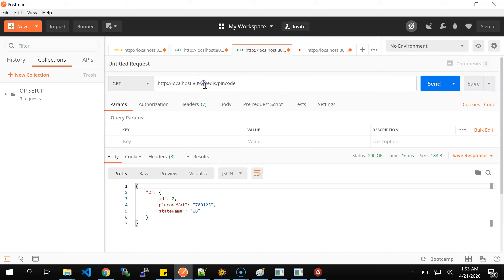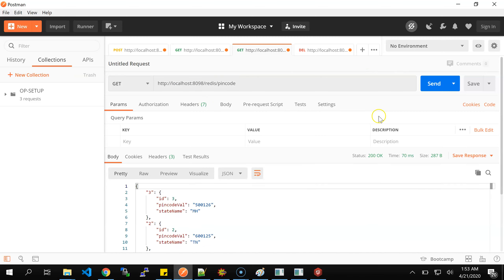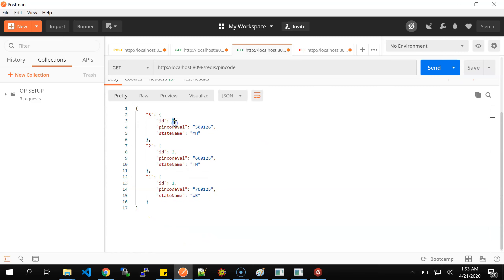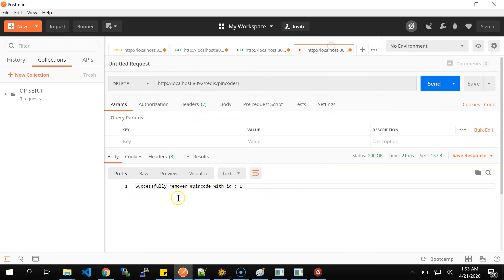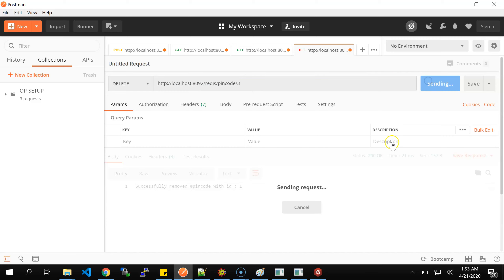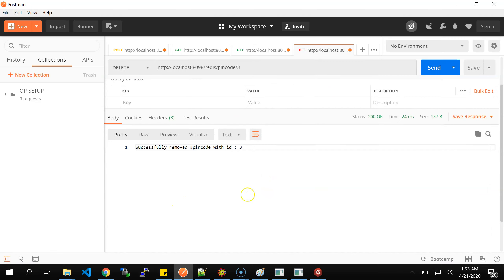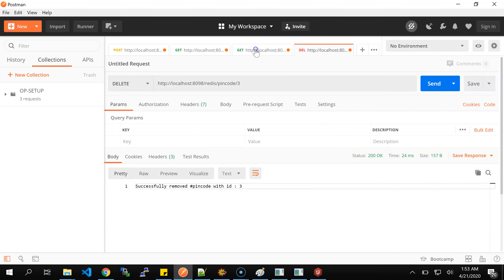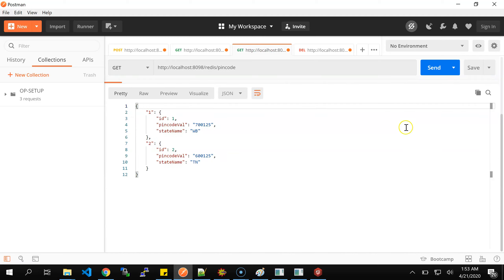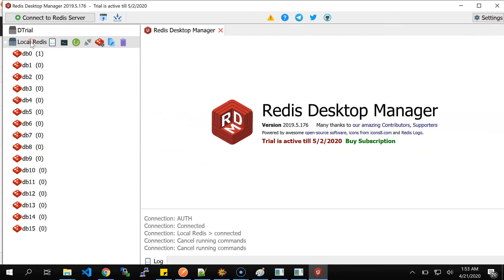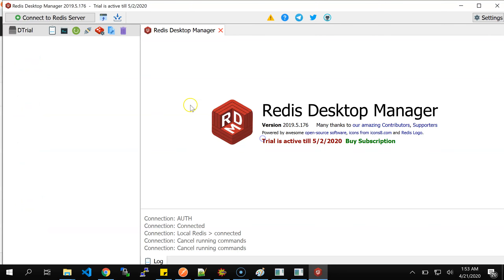Now if I want to get all pin codes, I can see all pin codes successfully retrieved: IDs 1, 2, 3 - West Bengal, Tamil Nadu, and Maharashtra. Now I want to delete a particular pin code. Let me delete ID 3 - Maharashtra. You can see 'successfully removed pin code with id 3' and status 200 OK. Now if I call get all, only Tamil Nadu and West Bengal remain - Maharashtra is gone.